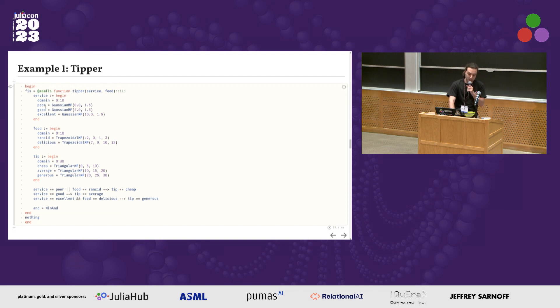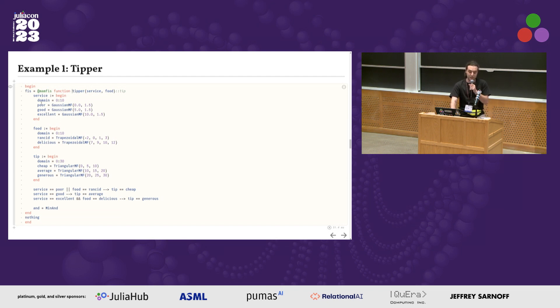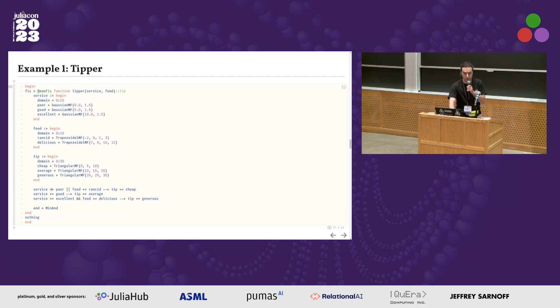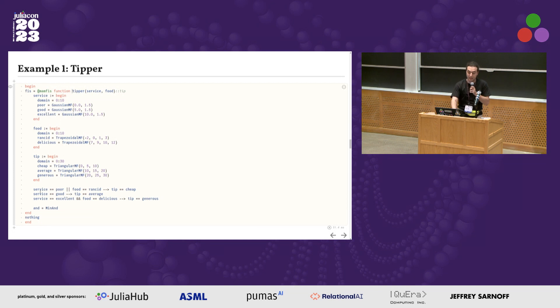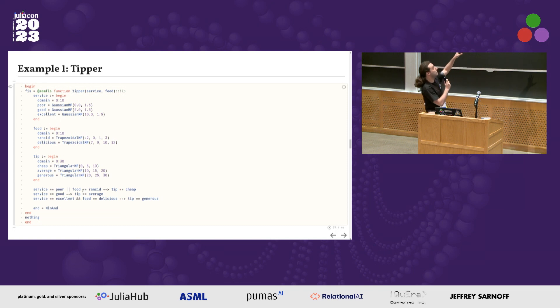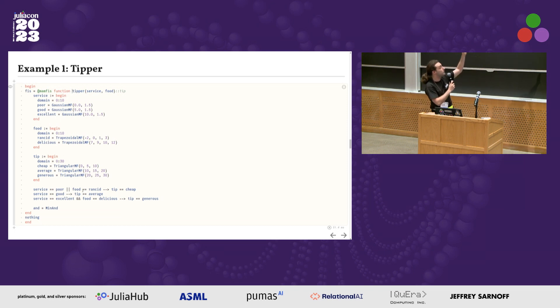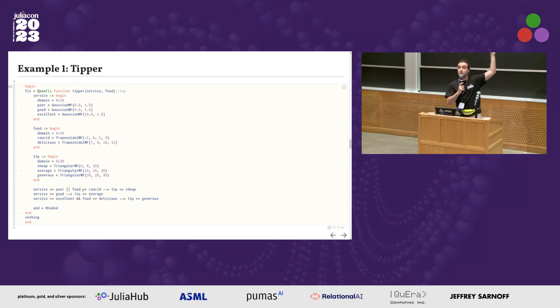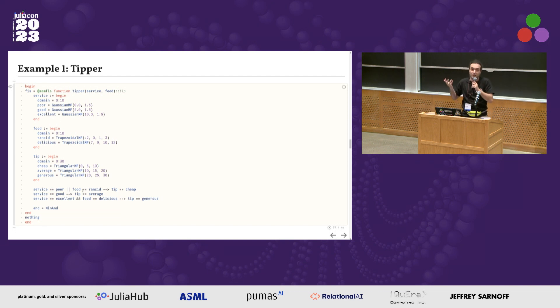For each variable, we define the membership functions. Service can be poor, good, or excellent. For the food, similarly - rancid, delicious, and so on. Then we write the rules. If the service is poor or the food is rancid, then the tip is cheap. If the service is good, then the tip is average. That's the idea of fuzzy logic - I write rules with words. I do computations with words. If the service is poor or the food is rancid, then the tip is cheap. Which is how humans work, how humans think, but now on a computer.